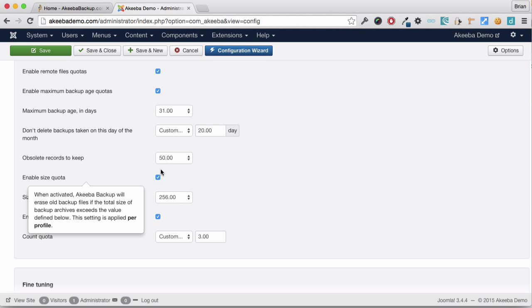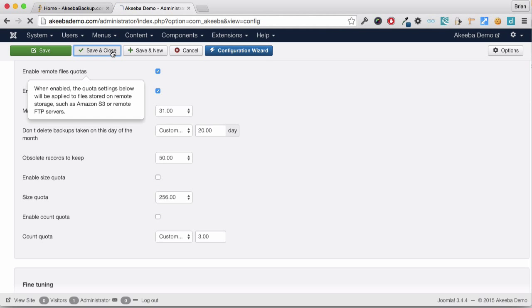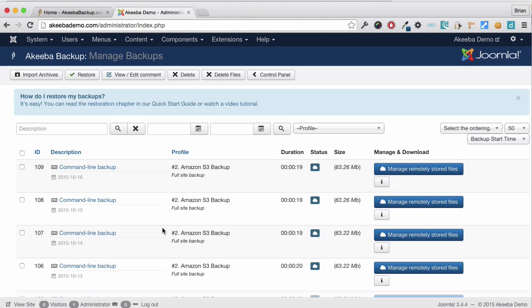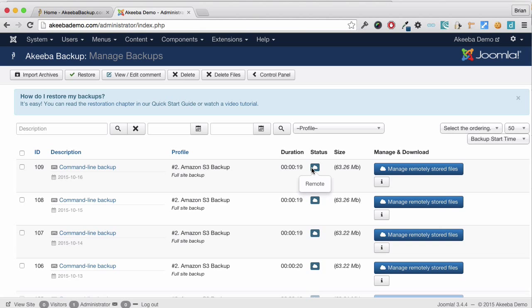If I save and close that and now go to my manage backups, you can see exactly what's happened. Here we can see that an automated backup has taken place and the file has been stored remotely. It is taking place on a daily basis.